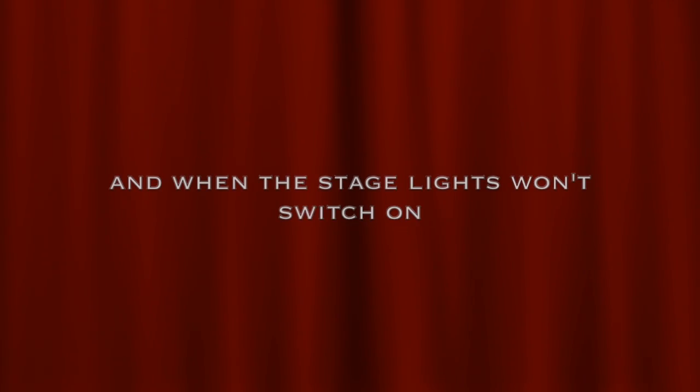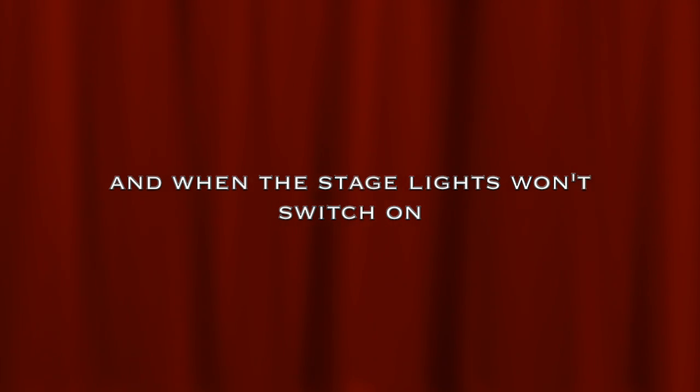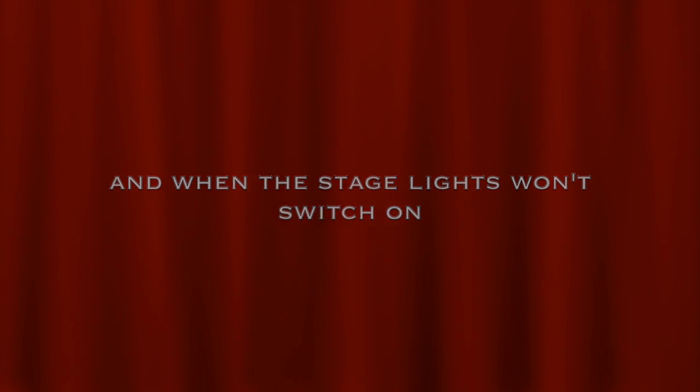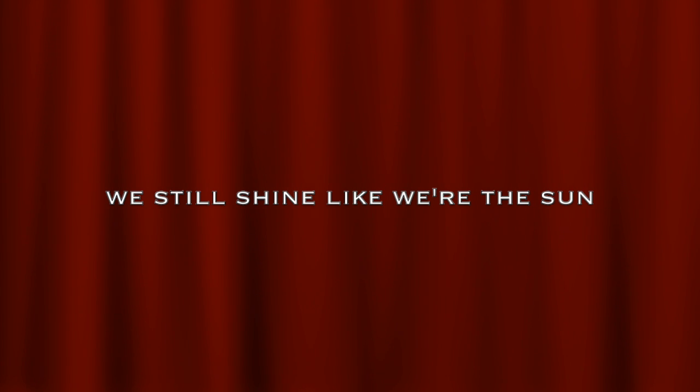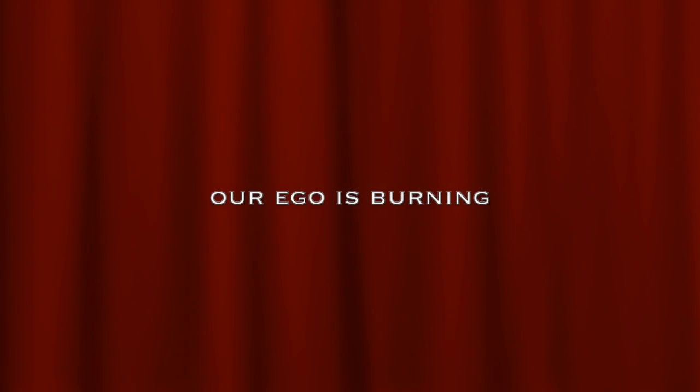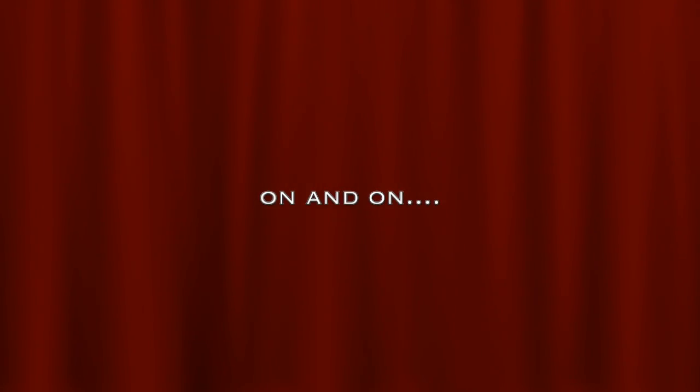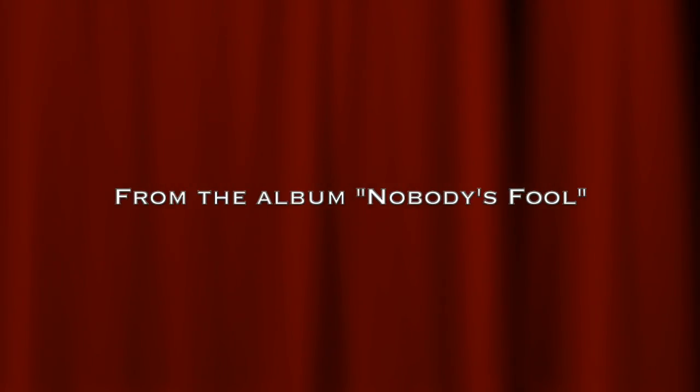And when the stage lights won't switch on, we still shine like we're the sun. Our ego is burning on and on.